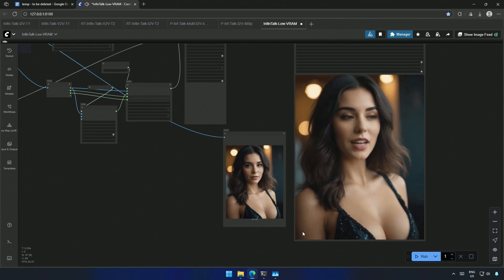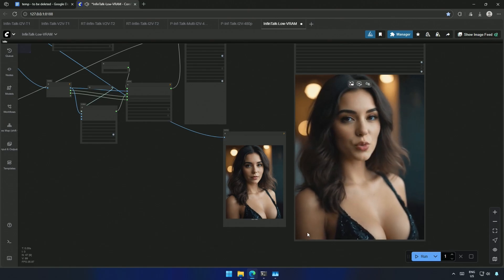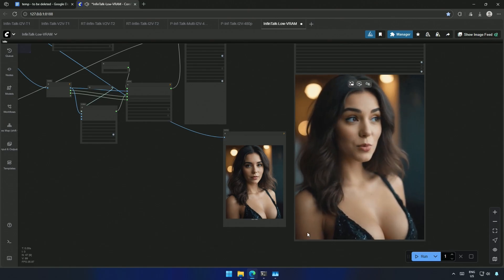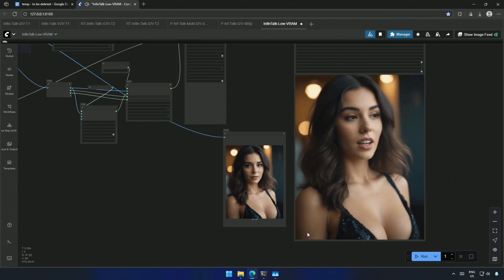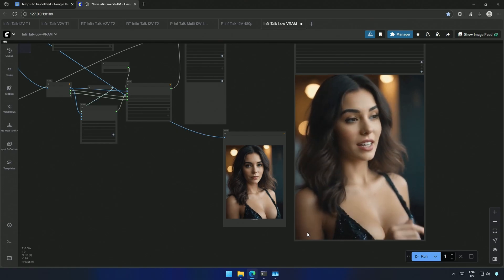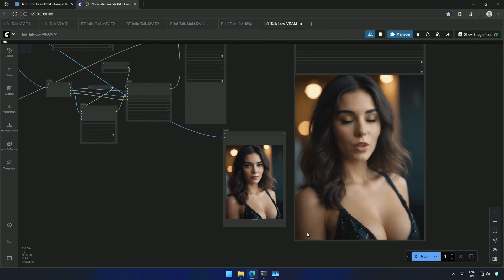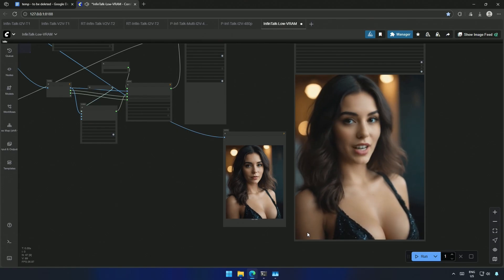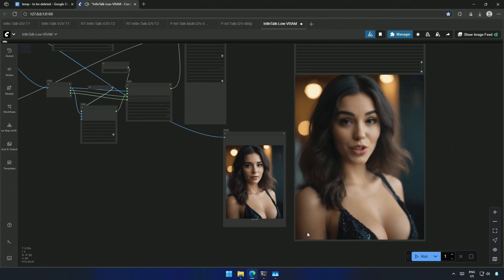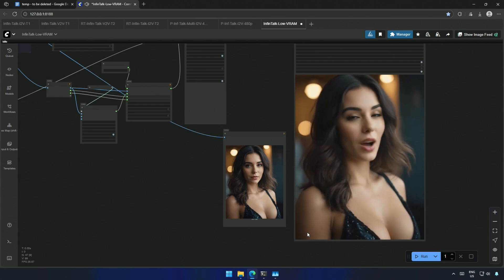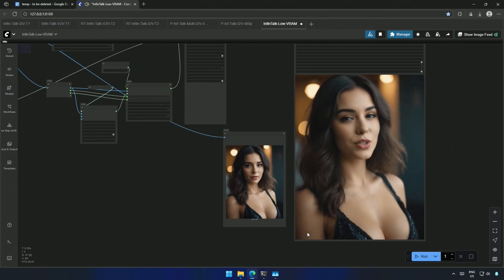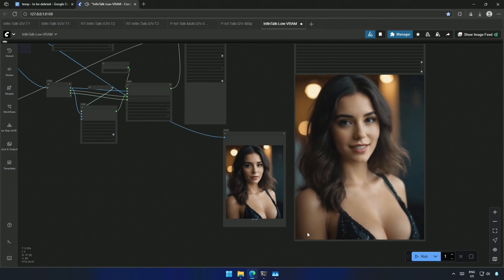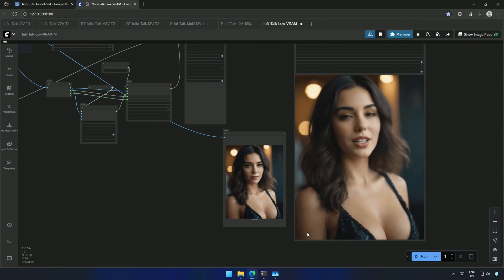In the ancient land of Eldoria, where skies shimmered and forests whispered secrets to the wind, lived a dragon named Zephyros. Not the burn-it-all-down kind, but he was gentle, wise, with eyes like old stars. Even the birds fell silent when he passed.